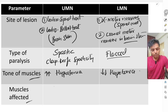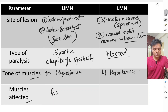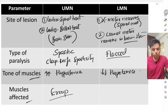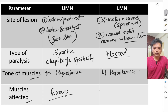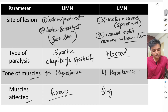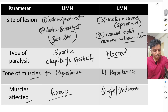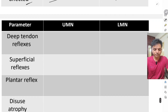Fourth, the muscles affected. In upper motor neuron lesion, a large group of muscles can be affected. In lower motor neuron lesion, a single muscle or even an individual muscle can be affected.